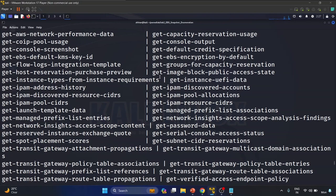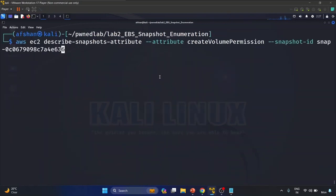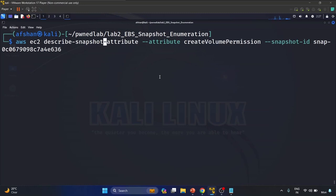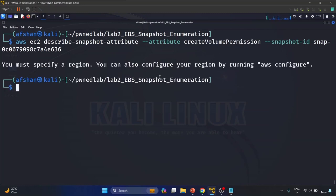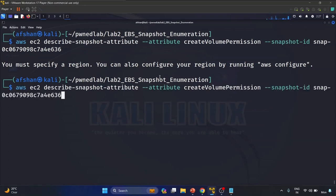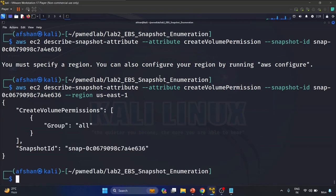I mistyped — it should be 'describe-snapshot-attribute' not 'describe-snapshots-attribute'. Let me fix that. Also specify the region 'us-east-1'. As you can see, the create-volume-permission is set to 'all', which reveals this is a publicly accessible snapshot. Any AWS user will be able to create a volume from this public snapshot into their own AWS account.